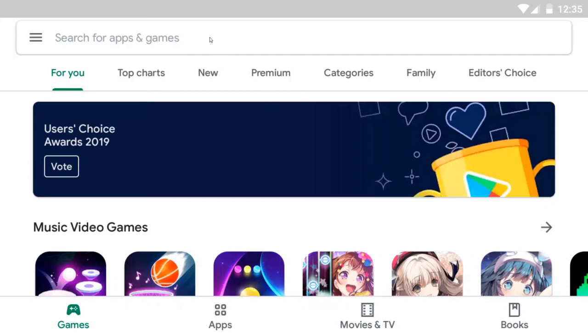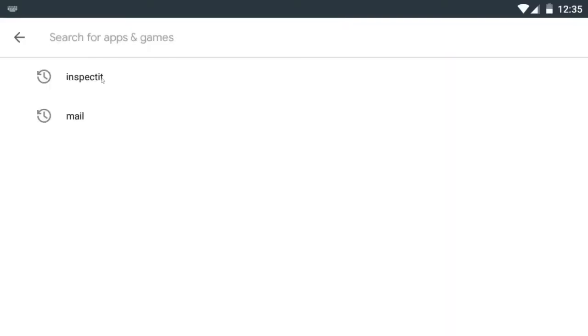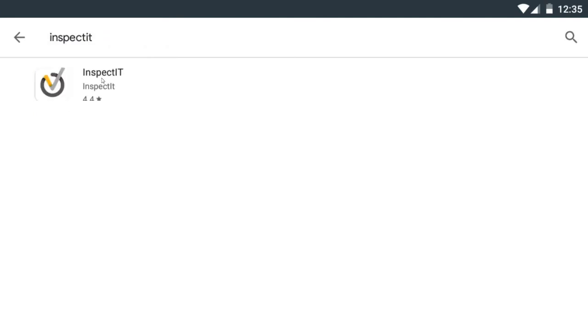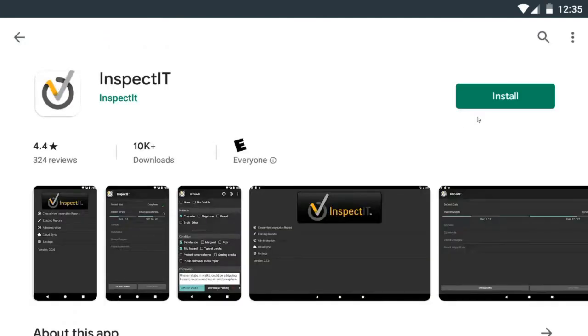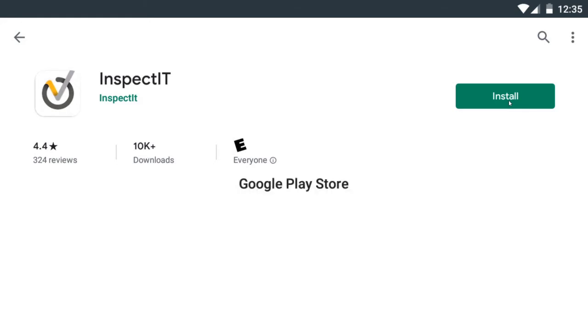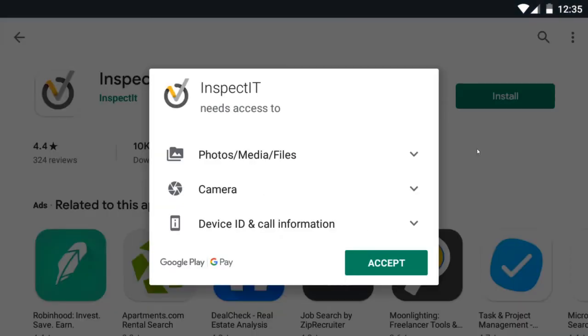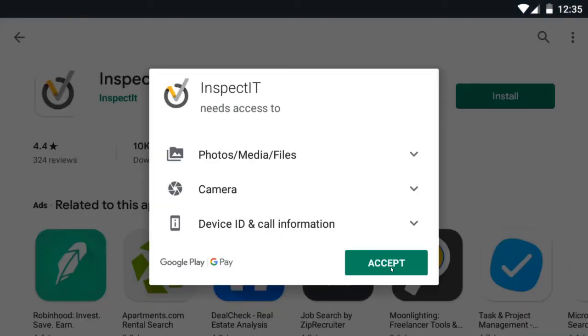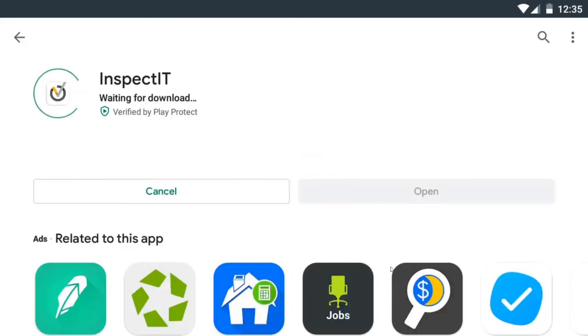So you just want to go ahead and go to the search bar and search InspectIT. Click on the InspectIT app and then click install. Accept and wait for your InspectIT app to install.